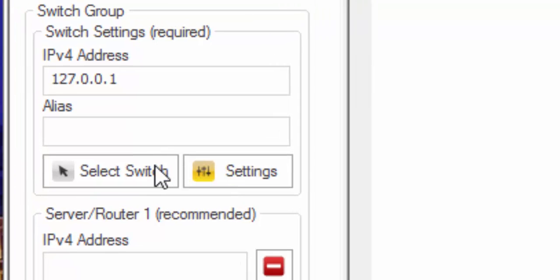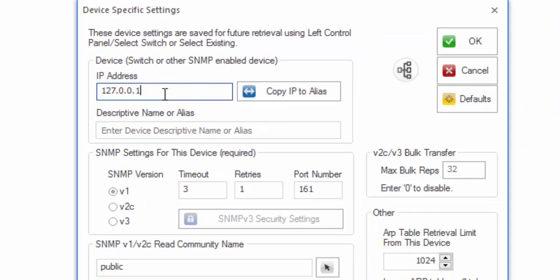Select Switch is reserved for later after you've already mapped the switch once. So what I'm going to do is change the IP address to match the switch that I have. Let me correct that.